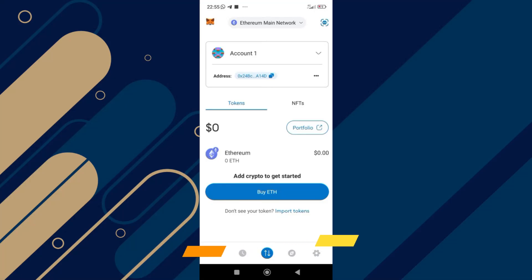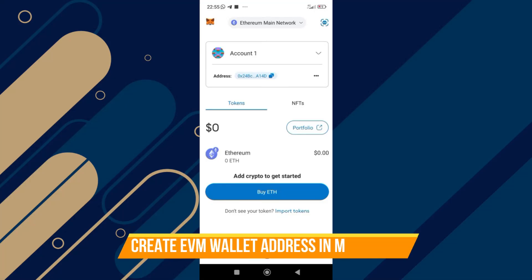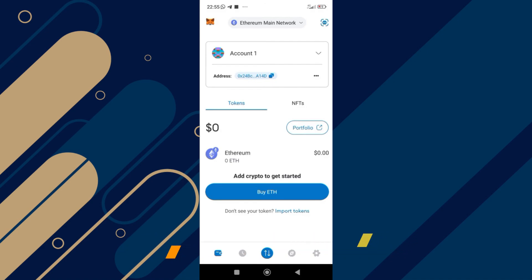In this video, I will show you how to create an EVM wallet address in MetaMask. Make sure to watch until the very end to make sure you don't miss out on any of the important steps. Alright, let's begin.